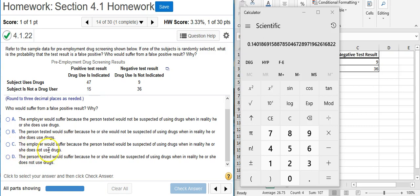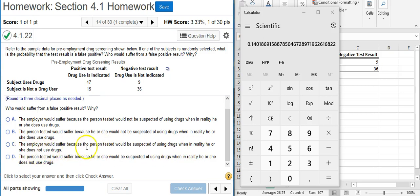Answer option C, the employer would suffer because the person tested would be suspected of using drugs when in reality he or she does not use drugs. Well, the second part of this statement is true, but how does the employer suffer from that?